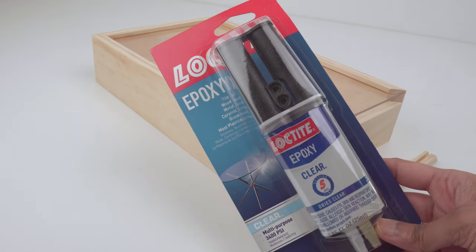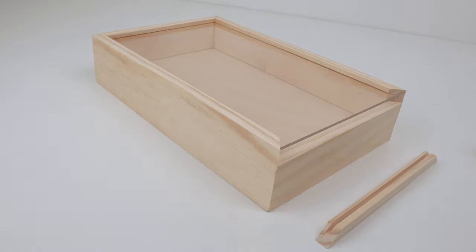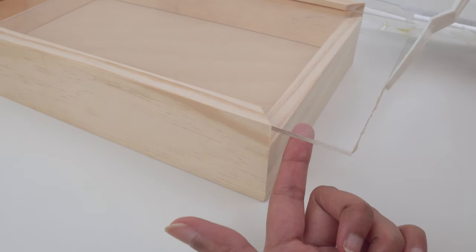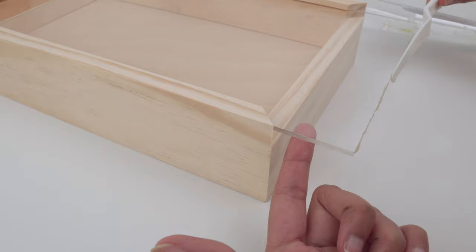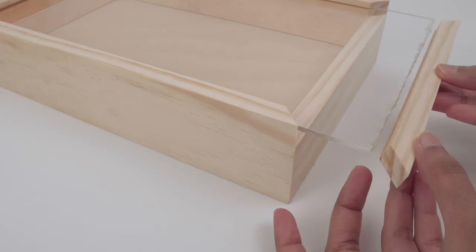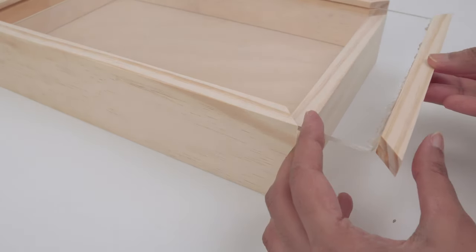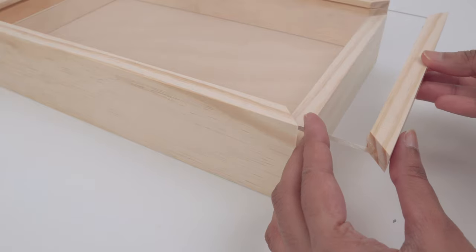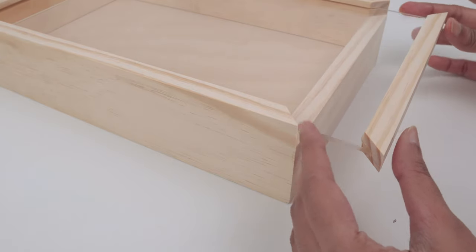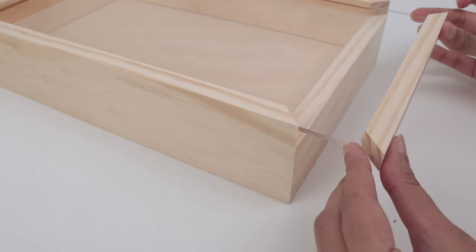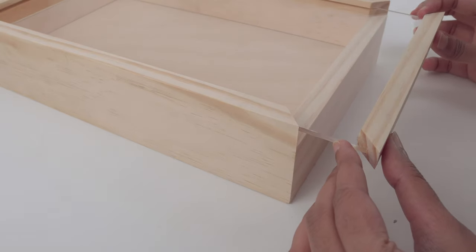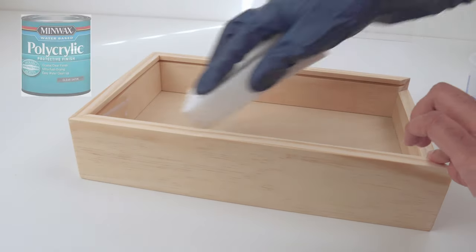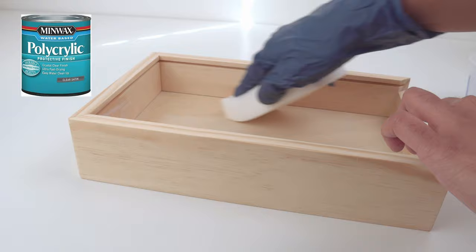The lid is also attached to the finger pole with epoxy glue. After that, I sanded again to smoothen the edges and finished with a clear sealer.